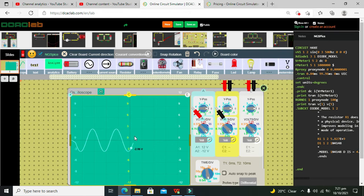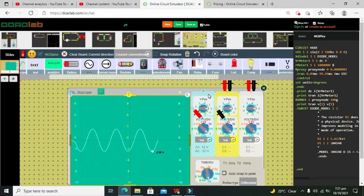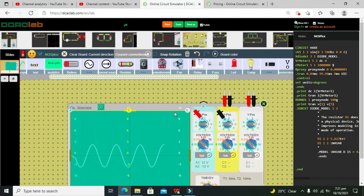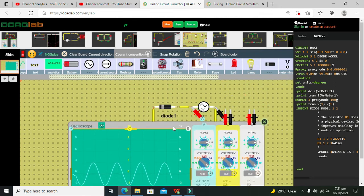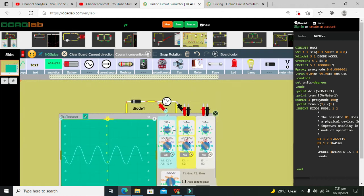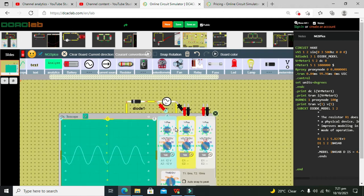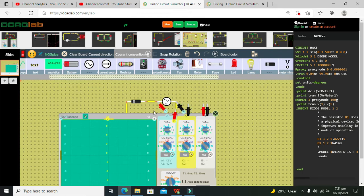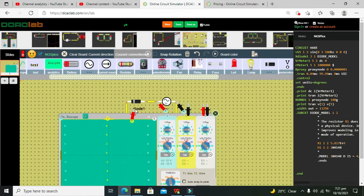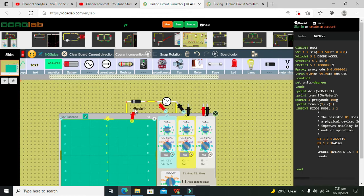But this is the pure AC signal. It is of sinusoidal shape, so it is a pure AC signal. Now we need to observe the rectified pulse.